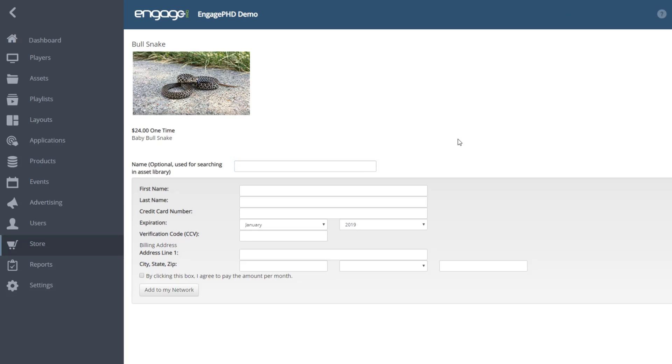If the asset or widget requires a one-time fee or paid subscription, you will be prompted to enter payment information before you add it to your asset library.